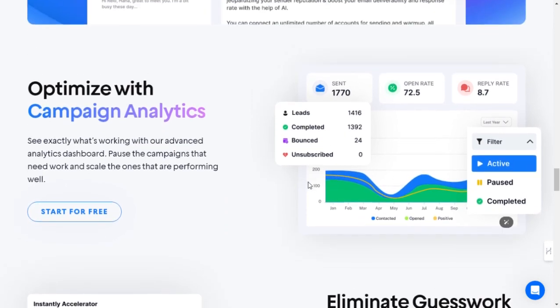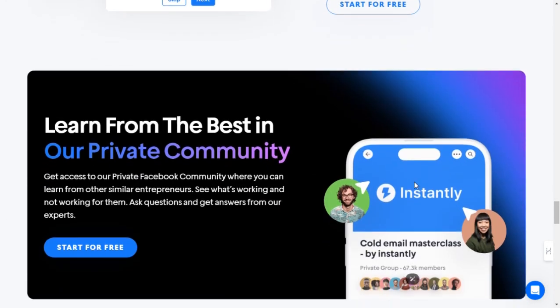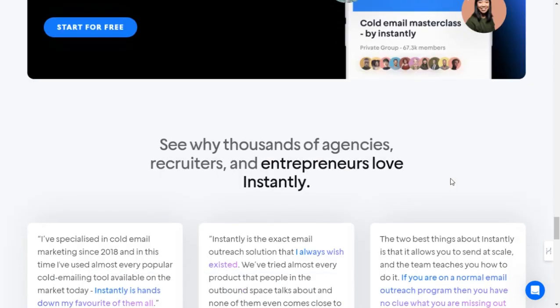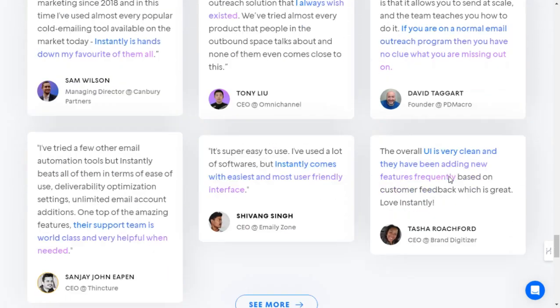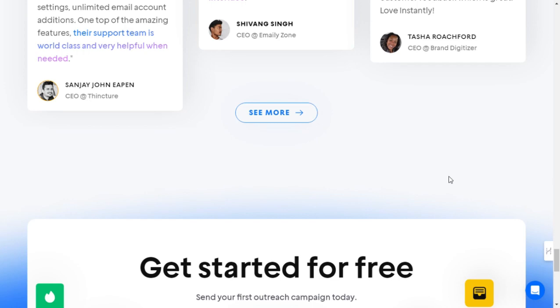Harness generative AI. One of the most exciting features of Instantly.ai is its generative AI technology. This cutting-edge tool can help you generate compelling email content, saving you time and effort while maximizing engagement.